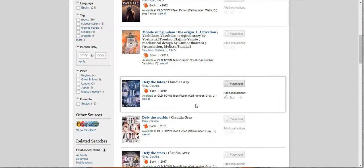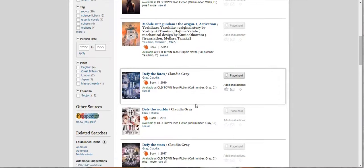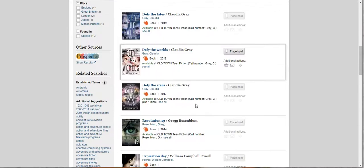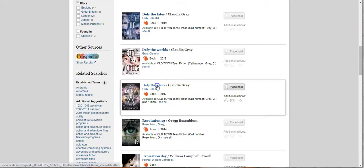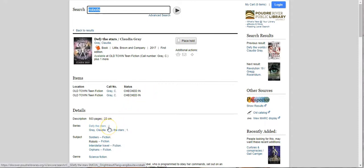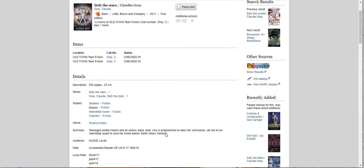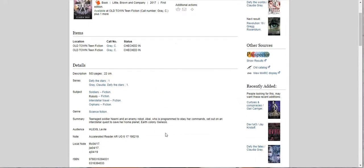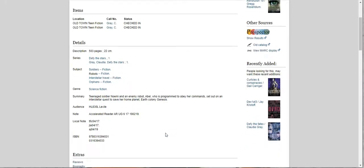So now I'm going to show you another couple of tricks. Let's say we are interested in Defy the Stars. We're going to check out Defy the Stars. It's checked in at Old Town. And we can look down here it's part of the series and right here it's going to tell us it's number one in the Defy the Stars series. Good that's the one we want to start with right? I hope none of you start with number two or three.